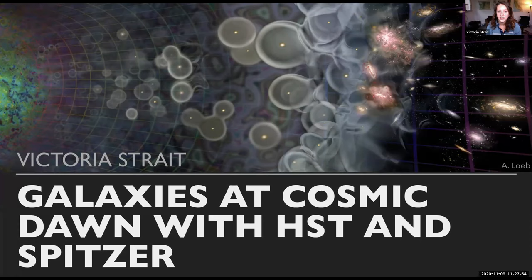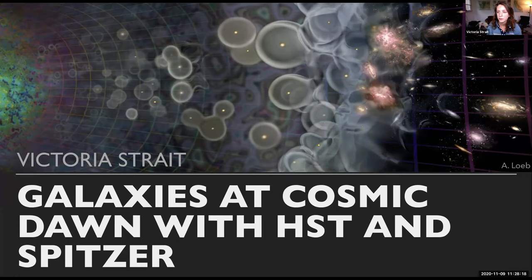Thank you all for having me. I'm excited to be here. I'm going to be talking about some work that I've done with my advisor Marusa Bradac and some other group members — mostly Brian Lemaux and Deborah Pelliccia, as well as several people in the RELICS collaboration, which is led by Dan Coe. My talk is going to be about galaxies in the cosmic dawn and specifically what we can learn about them before JWST. So that mostly means Hubble and Spitzer, although I will mention some results from Keck.